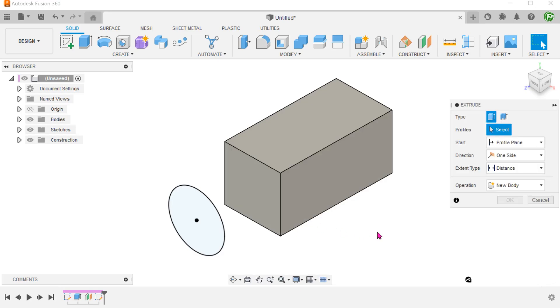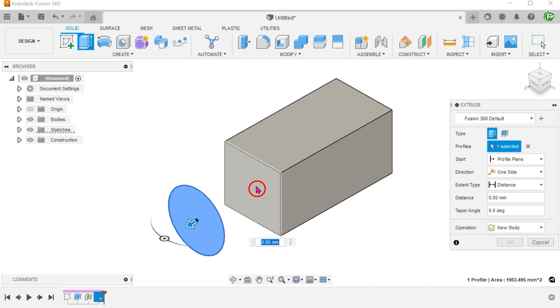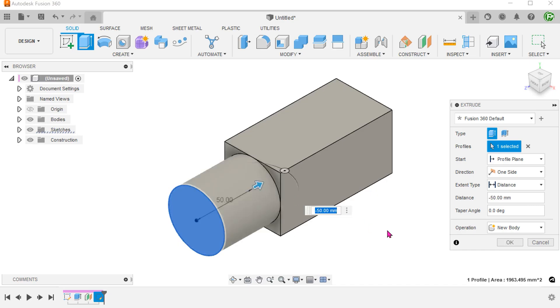In the extrude command, with the extent type set as the default distance option, I can simply select this face and the extrude automatically extends up to this face.